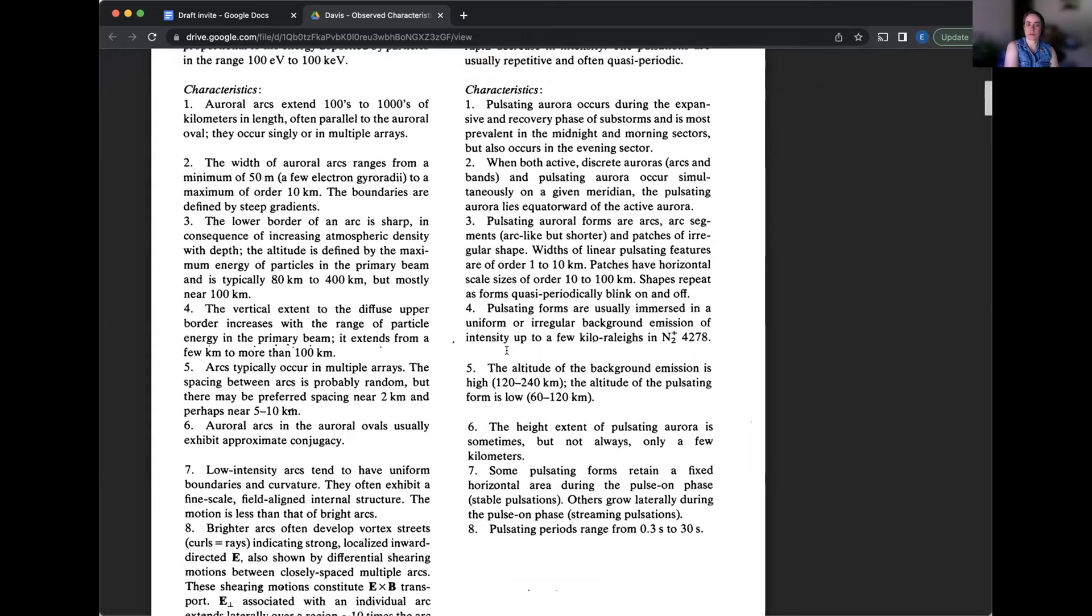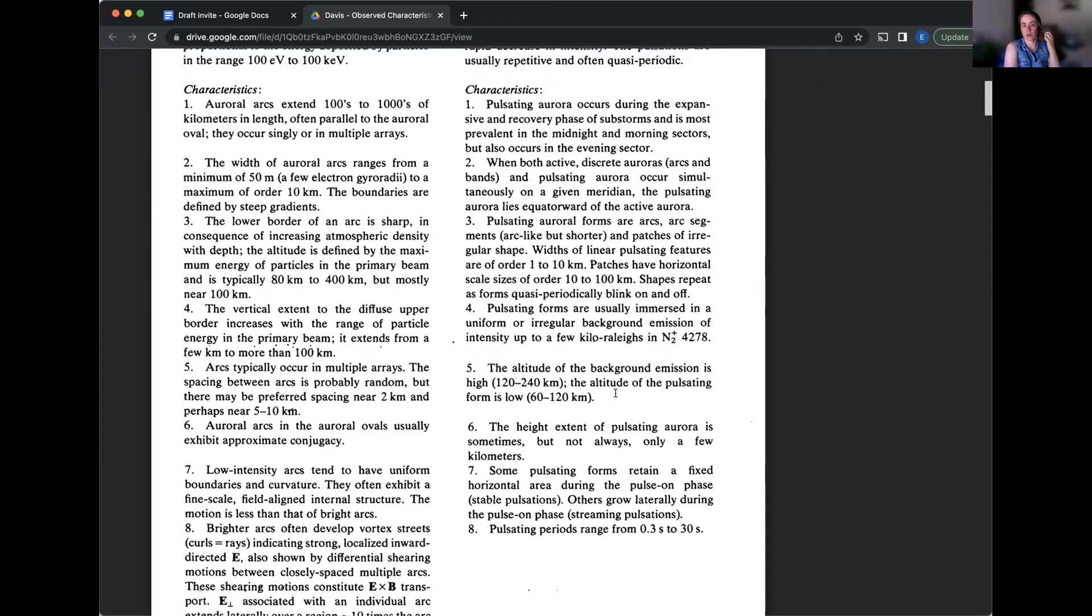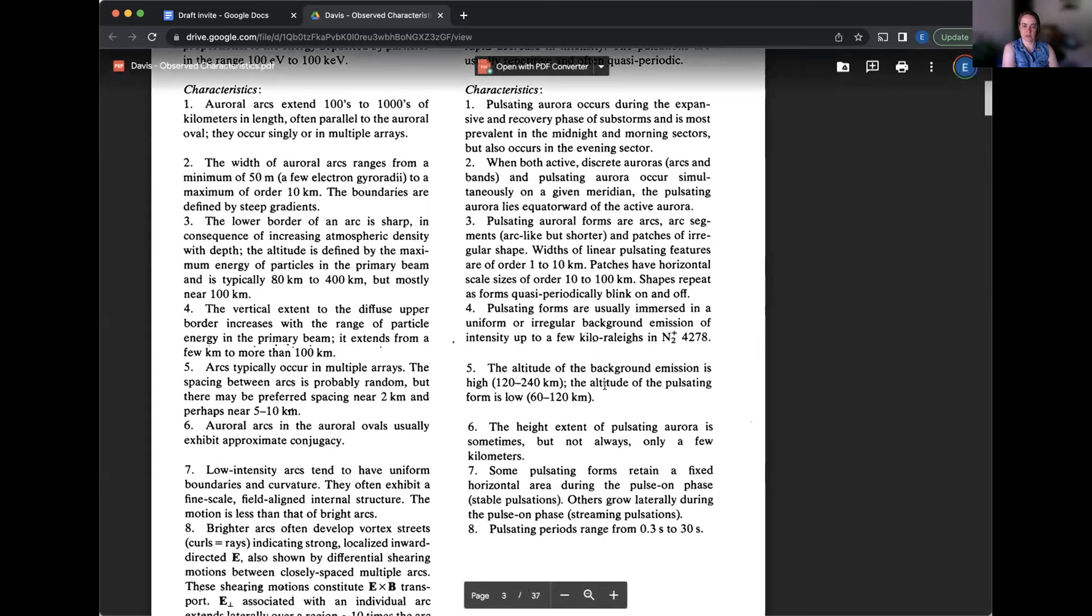Number eight, pulsating periods range from 0.3 seconds to 30 seconds. Number nine, a three plus or minus one Hertz modulation occurs in more than 50% of pulsating auroras in the midnight and morning sectors with modulation up to 20% of that of concurrent slower pulsations.